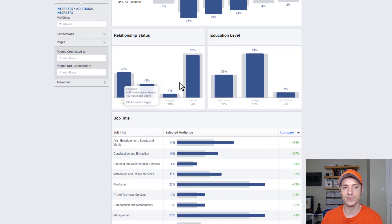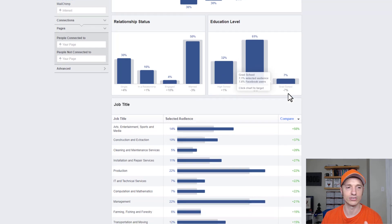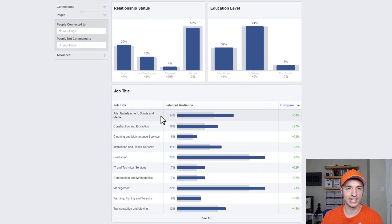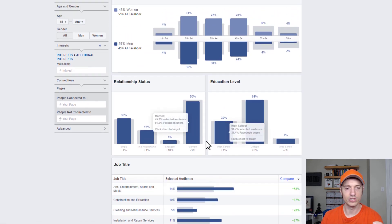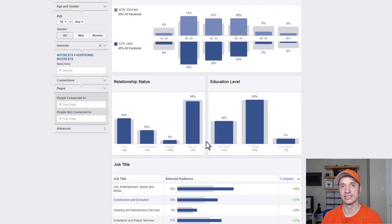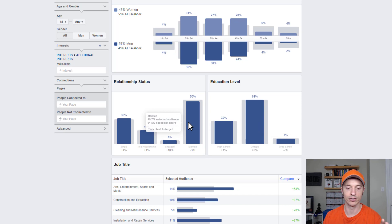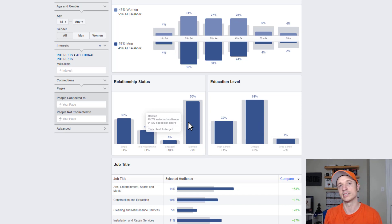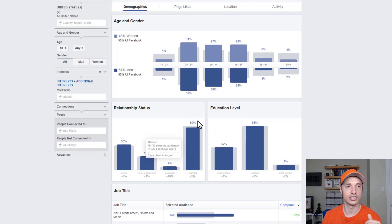We get into relationship-type information, education level — so we know if they went to high school, college, grad school. Then we get into job titles and see what job titles are most common. All this information can be very helpful when we're creating our ads and marketing content. So we can say, okay, most of the people are college-educated, they're married. So you can start to craft your messages to talk to married, college-educated individuals, which helps you dial in to your ideal customer.